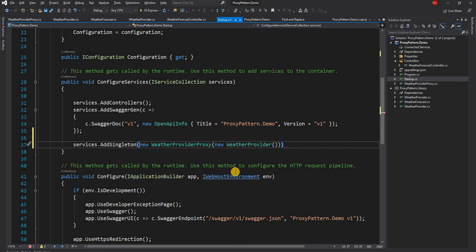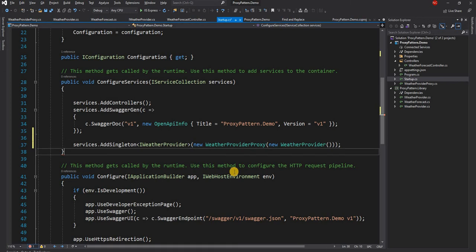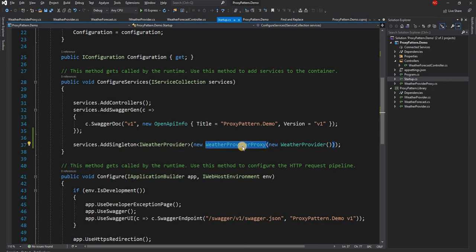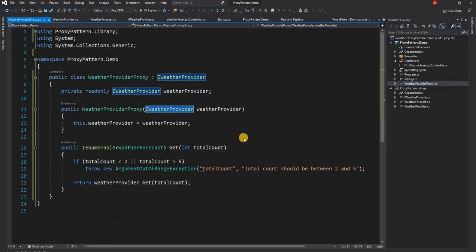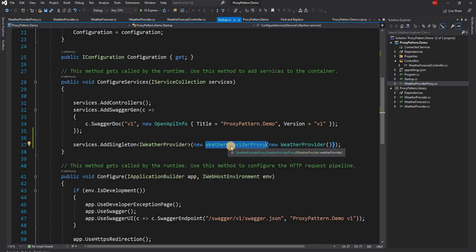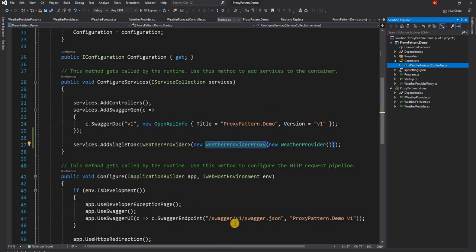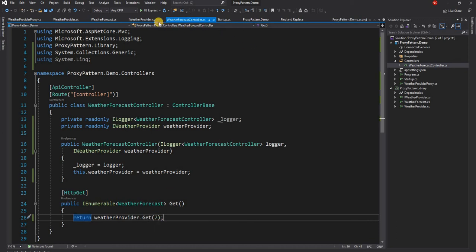And then here I can say IWeatherProvider, so now IWeatherProvider will represent only WeatherProviderProxy. For WeatherProviderProxy, instead of letting it get it from a dependency injection container, I'm just creating the instance right here and passing the base weather provider. So this should do the job. So now in this case we should get an error when we run this application, and if we pass a four or five it is going to work as expected.